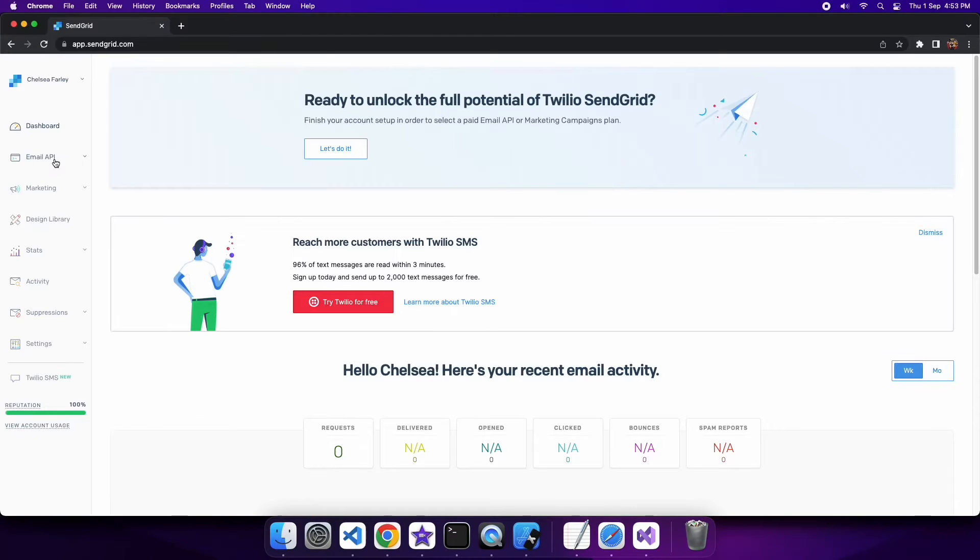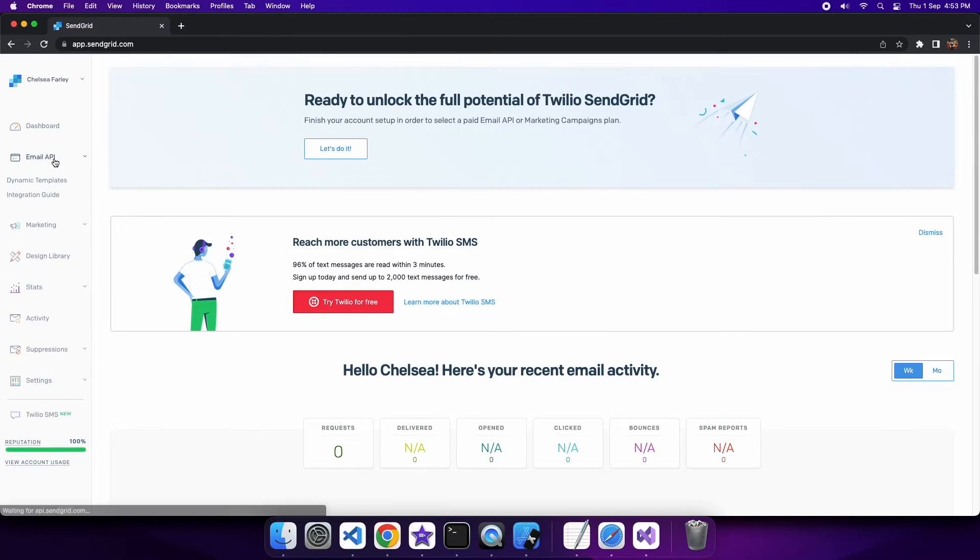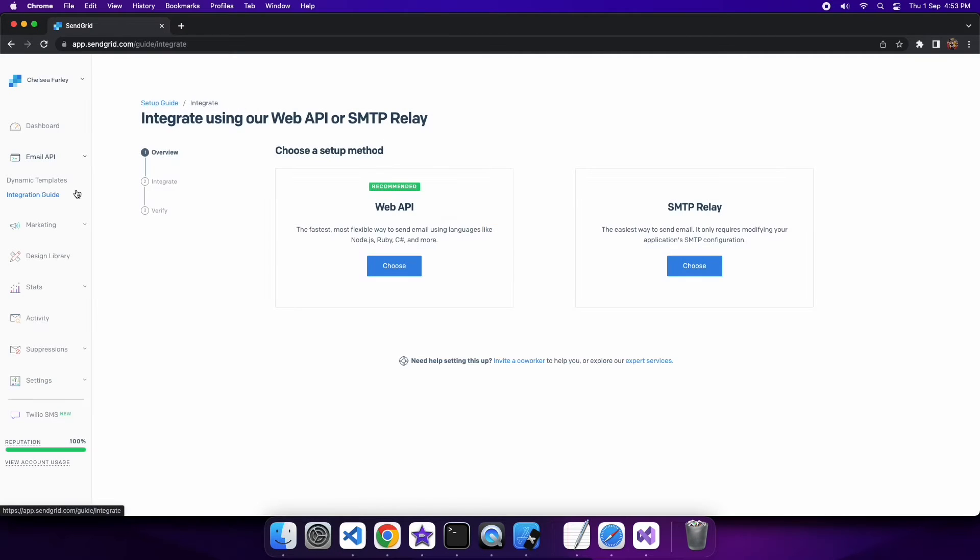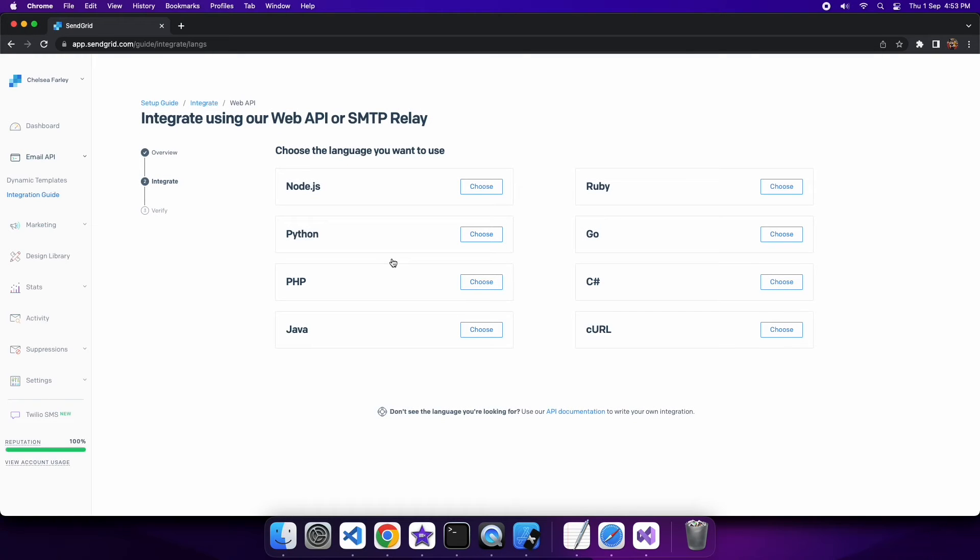Hi everyone, today I'm going to show you how to integrate with SendGrid from your C# application. First step is to go to the SendGrid website and go to the integration guide and choose Web API. It's the easiest way to integrate and it will give you lots of different options of languages that will make it easy to integrate with. So I'm going to just choose C#.